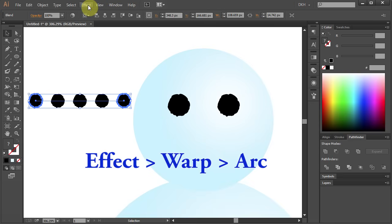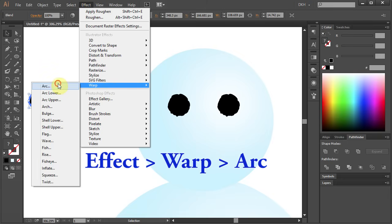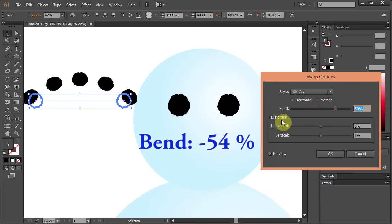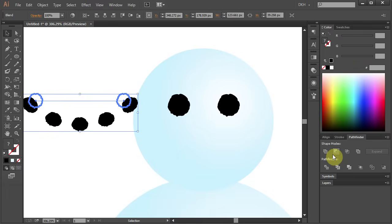Now go to Effect Warp and choose Arc. Set the bend to negative 54 and click OK. Now let's move it down and resize it.